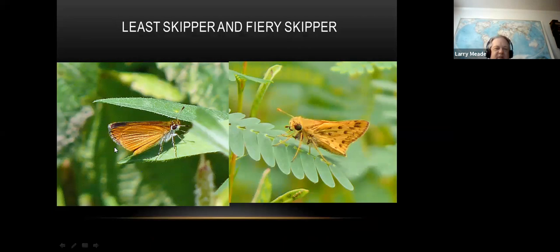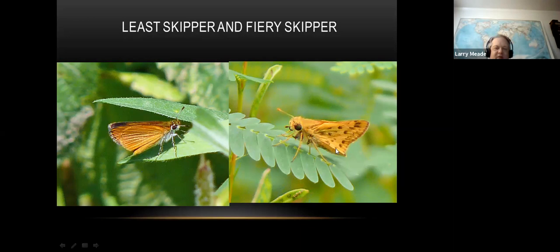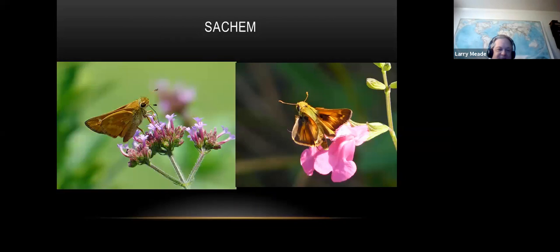Here are some other skippers - the best field mark for these is they're really, really small. This is a fiery skipper - I saw my first one of the year at Meadowwood last Wednesday. They're light, kind of bright orange with leopard spots. Sometimes there are a lot of those around in the fall - at Cape May there were tons of them a couple years ago. Here's probably the most common skipper - the sachem. They usually have a spot band on the underside.